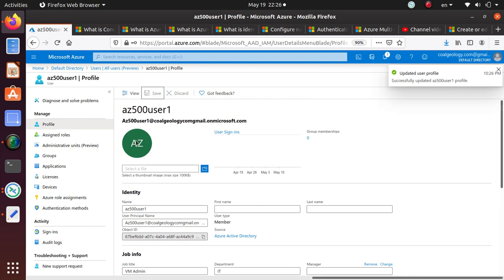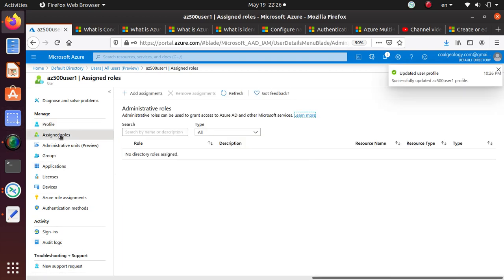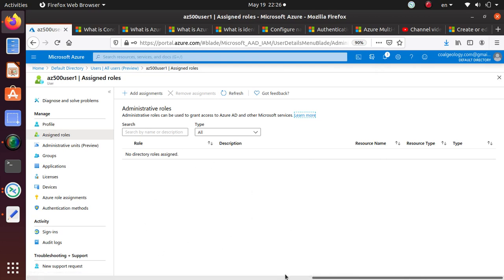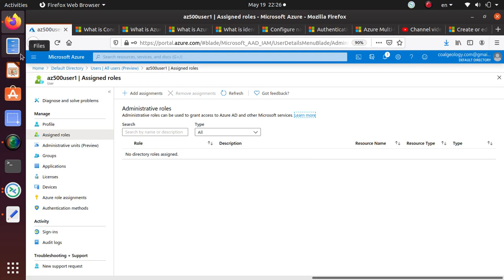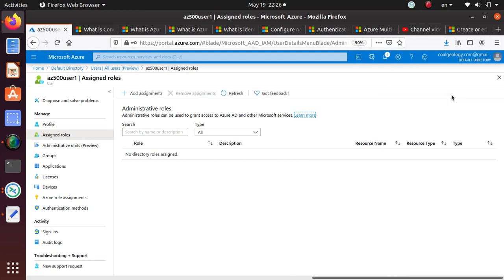What else can we do? Assign roles — you don't see any roles. So this user, if he logs in right now to this Azure directory, he will not see anything. To prove that, let's open an incognito window.